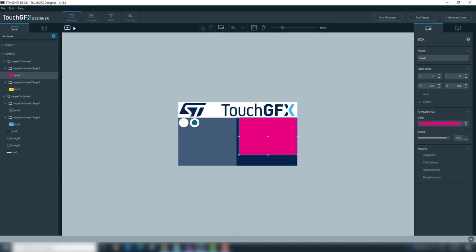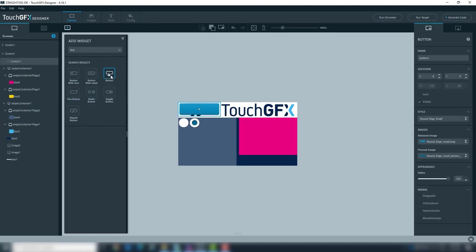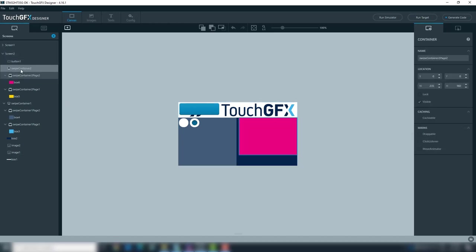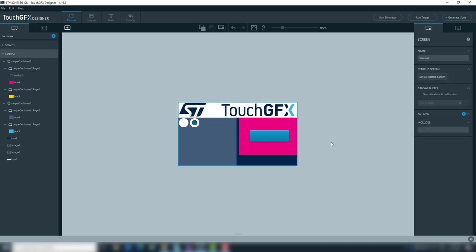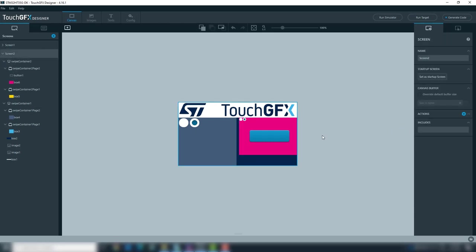Add a button to change screen. This button will be in swipe container 2 page2, so we need to drag it to swipe container page2. Place the button in the visible area. Enable page indicator. We need to add interactions to change between screens. With screen2 selected, go to interactions.